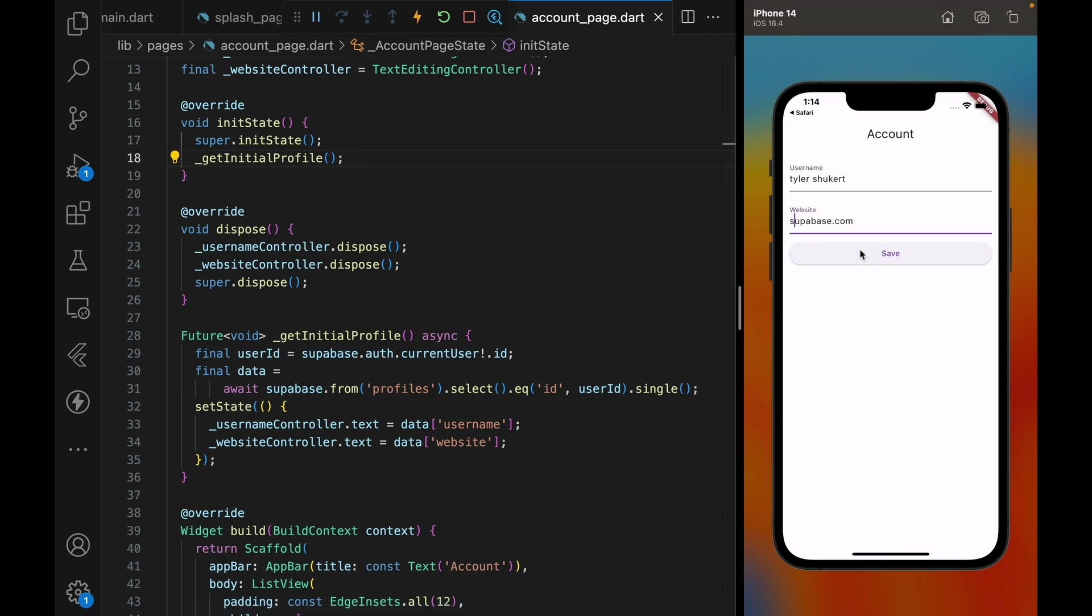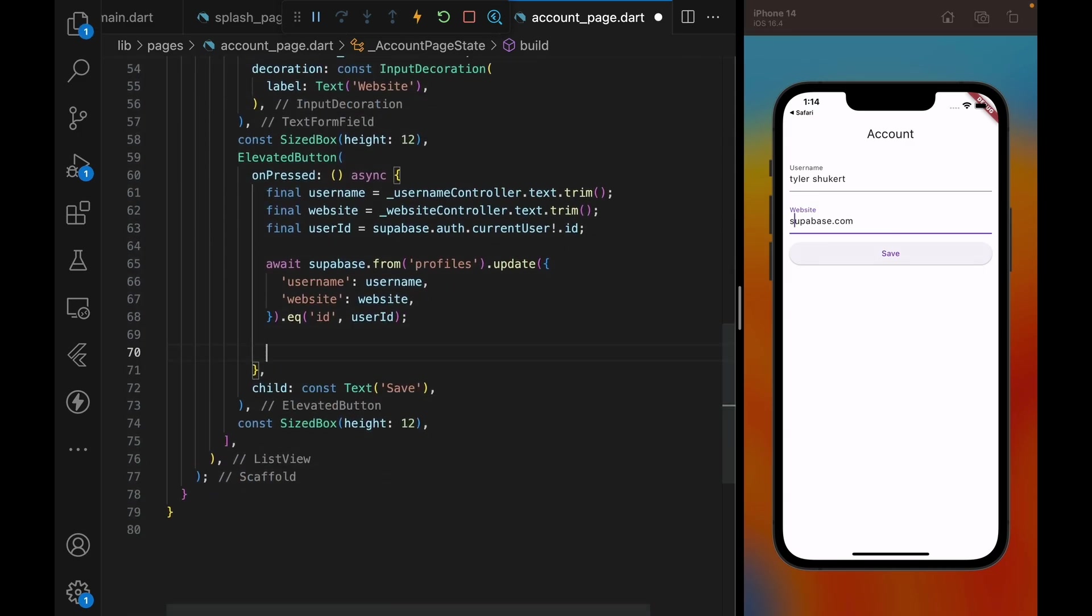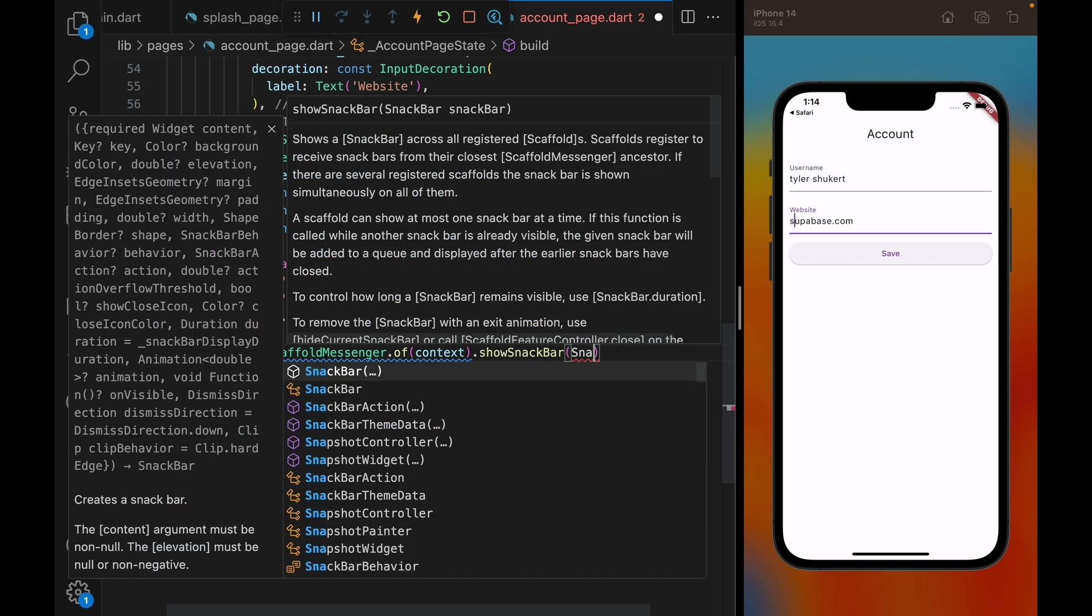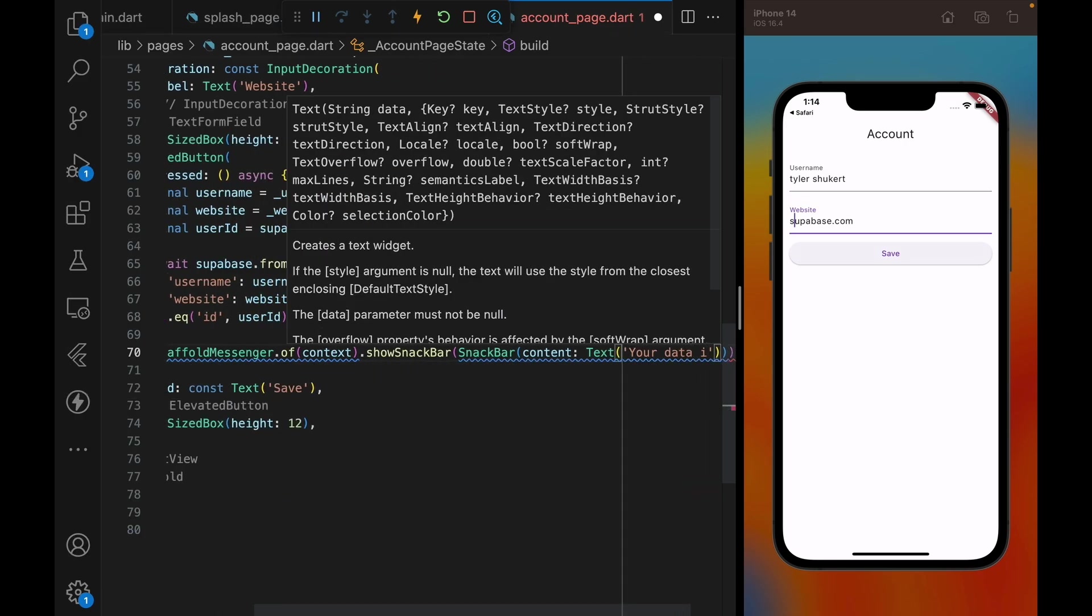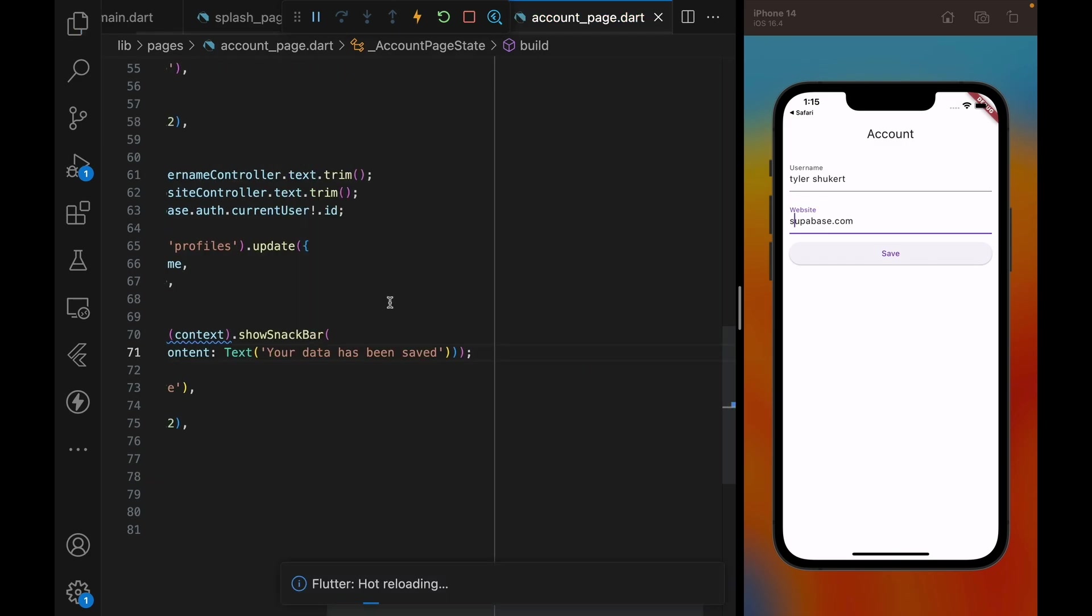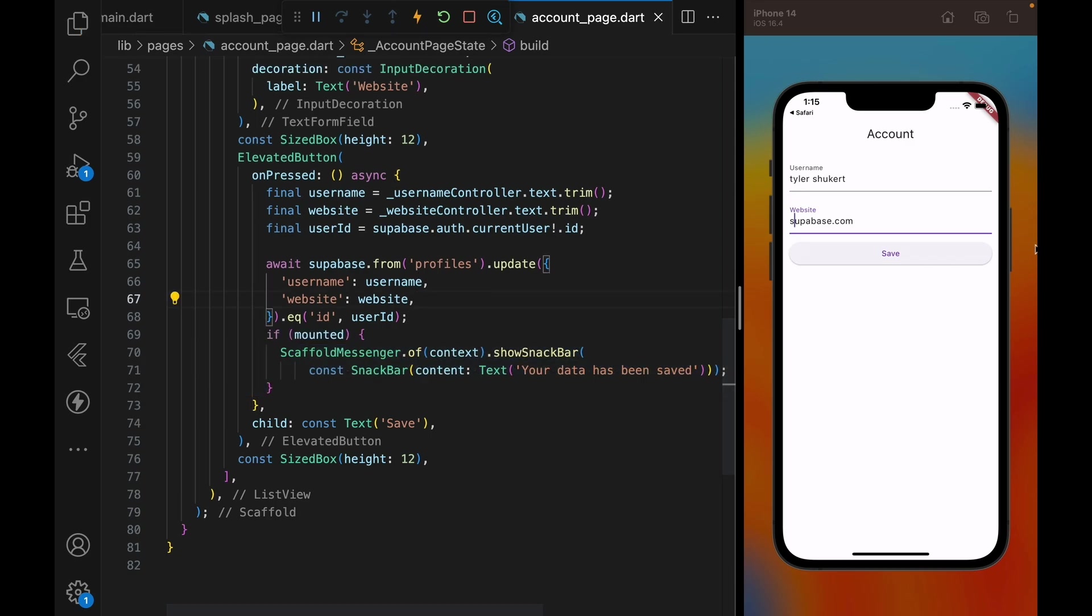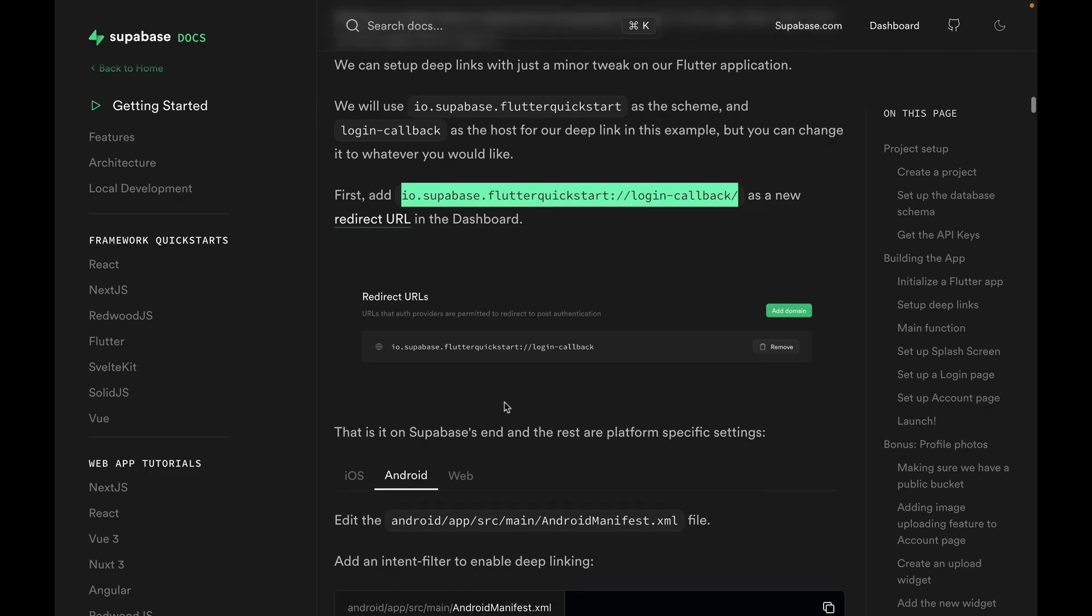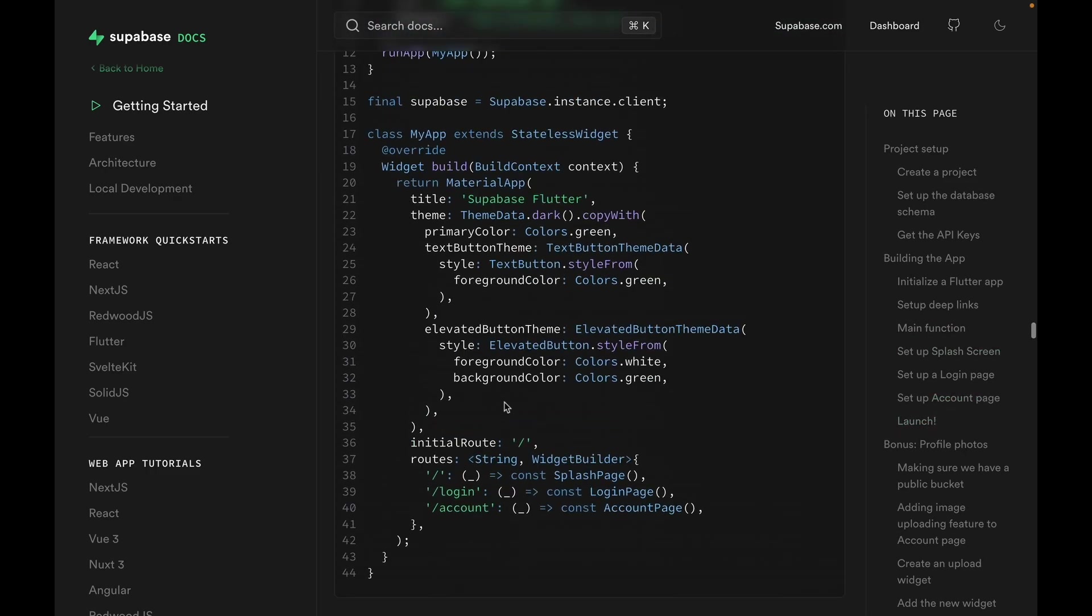Let's also add some user feedback because it's kind of sad that nothing happens when we press save. We can just create a snack bar saying your data is being saved. Also, the mount check, and press save, and we should see a snack bar, and the data is being updated. Now, at this point, the app is fully functional, and I only have one last cherry on top to finish it up, and that is to edit the theme.